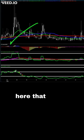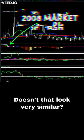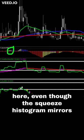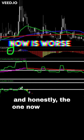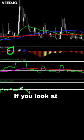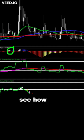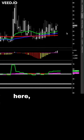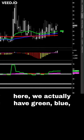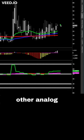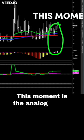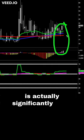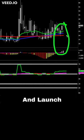When did it look like that before? We have a chart in front of us - we can go back to this event back here. Doesn't that look very similar? One point to make: even though the squeeze histogram mirrors - and honestly the current one is worse - if you look at the underlying structure, back then it was green, red, blue. Now I have green, blue, red. There's only one other analog on this chart, and this moment is the analog to that moment.